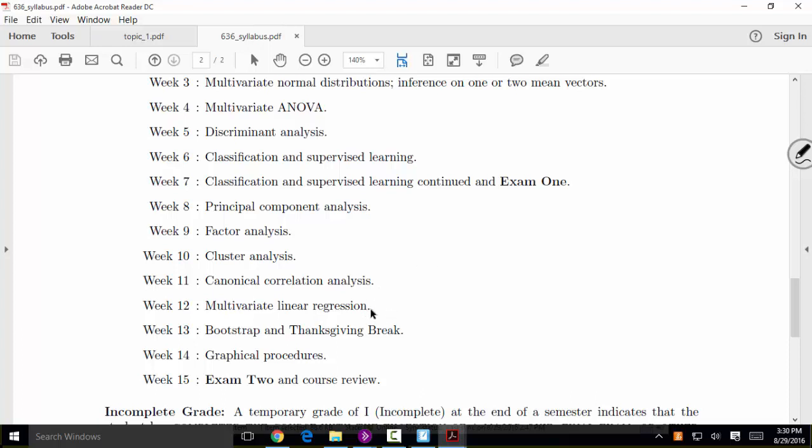We'll talk about multivariate linear regression, which is analogous to multivariate ANOVA. Linear regression is a general way to model things when you have a continuous response variable and some collection of predictor variables. In the multivariate context, we generalize to a response vector Y equal to a linear function of predictor variables.